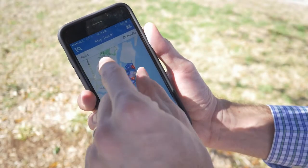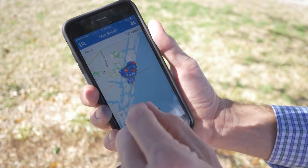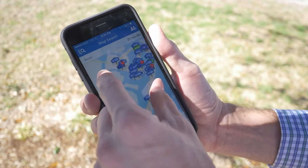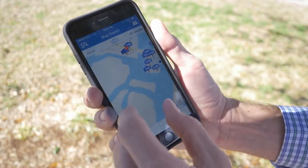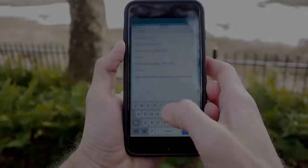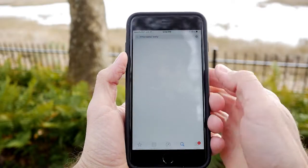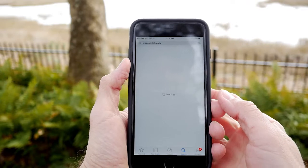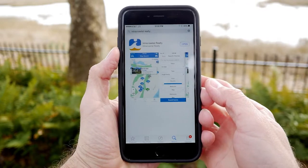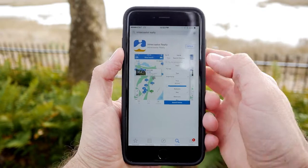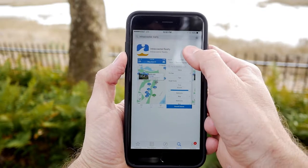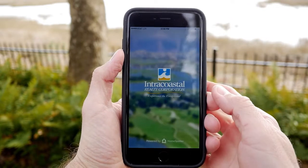Search thousands of local listings by interactive map or by search. Go to the App Store, search Intracoastal Realty, and download the free application. Click the app to open.